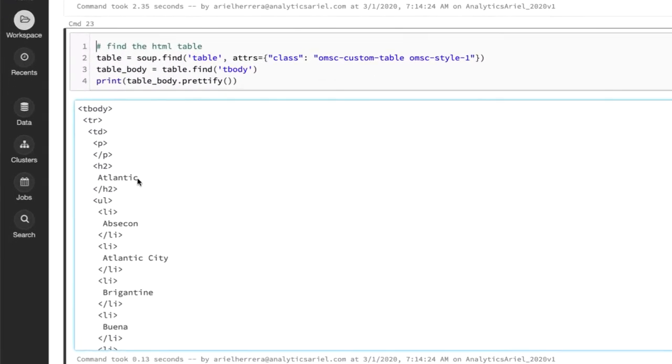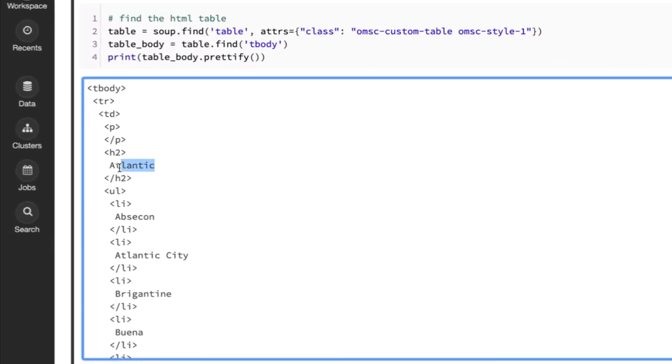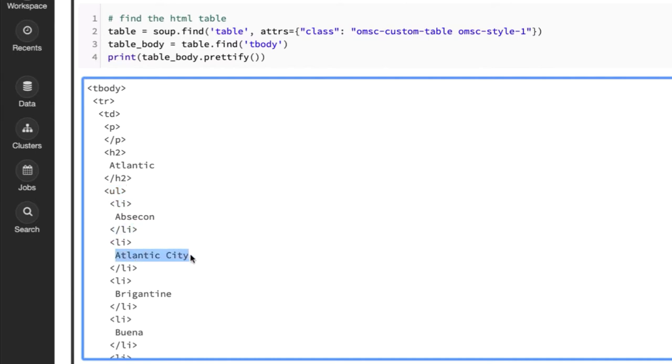The header tag is where we have our actual county, Atlantic, and then within that, after that, there's an unordered list. There's a subset of lists in there. And you can see Atlantic City is one of them. So again, what we want to do is for each of these counties, we want to see all of the related cities for them.